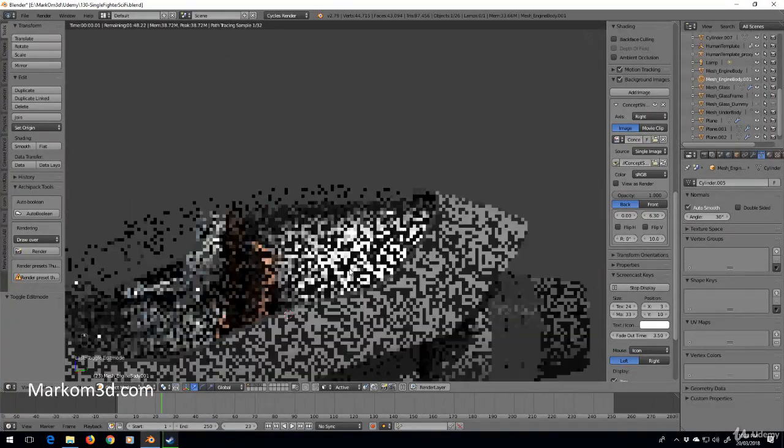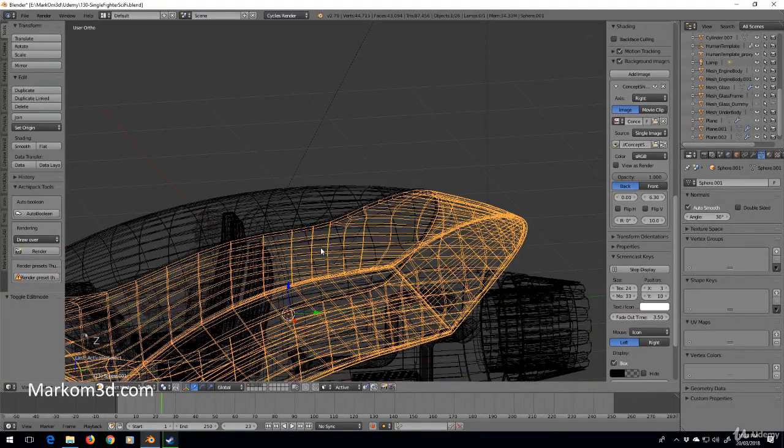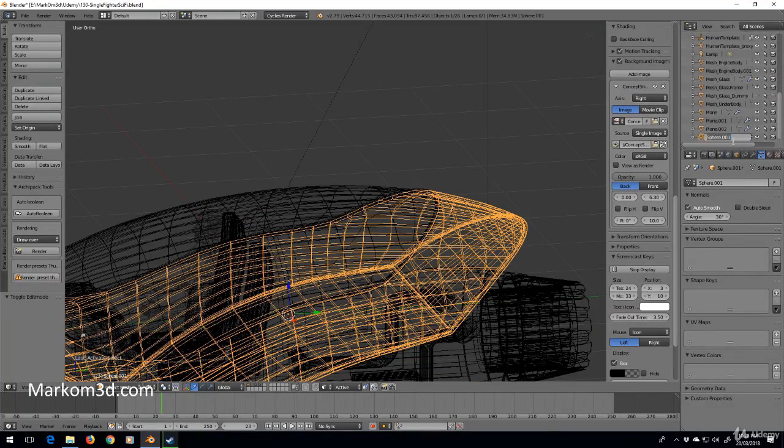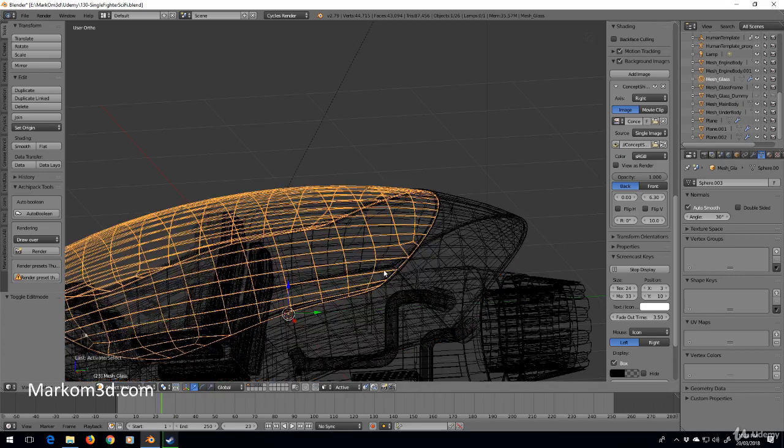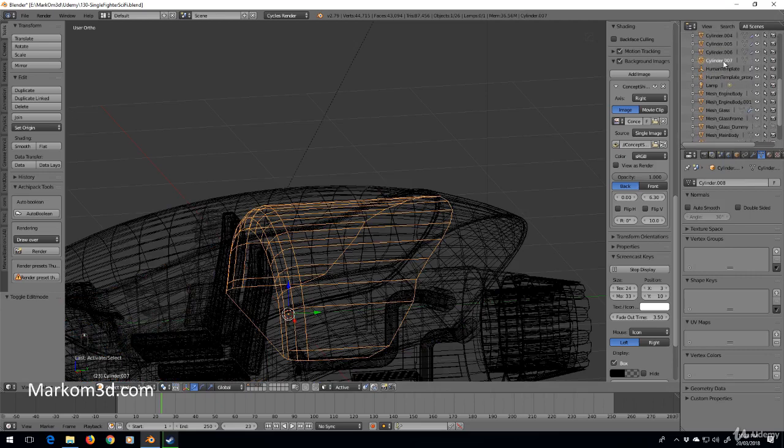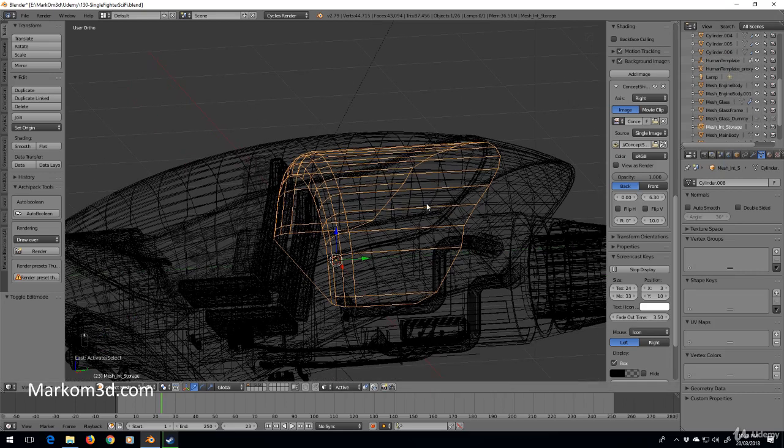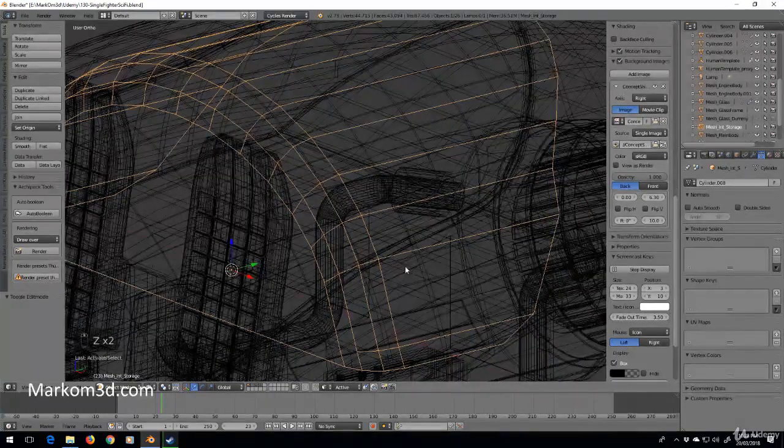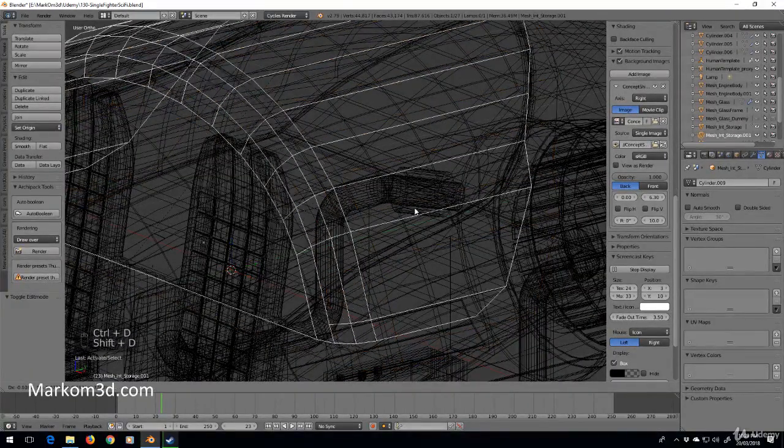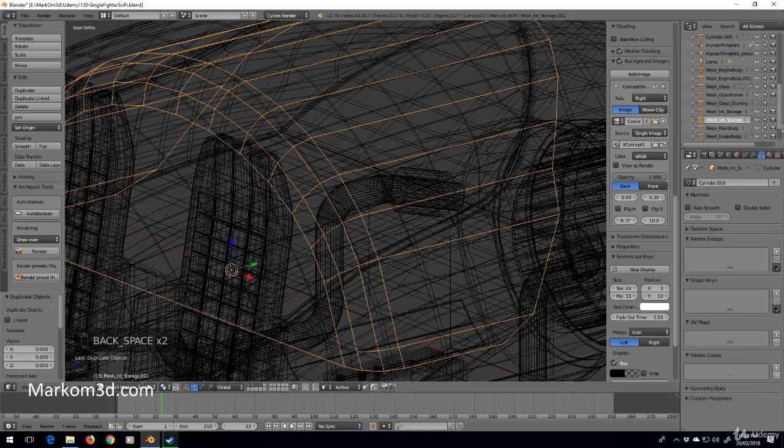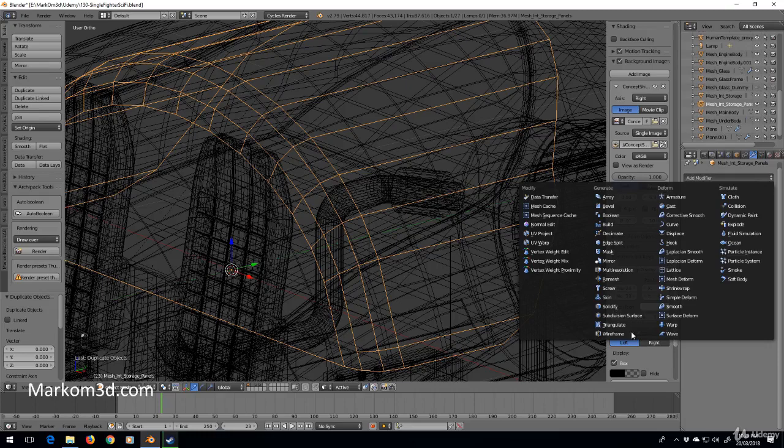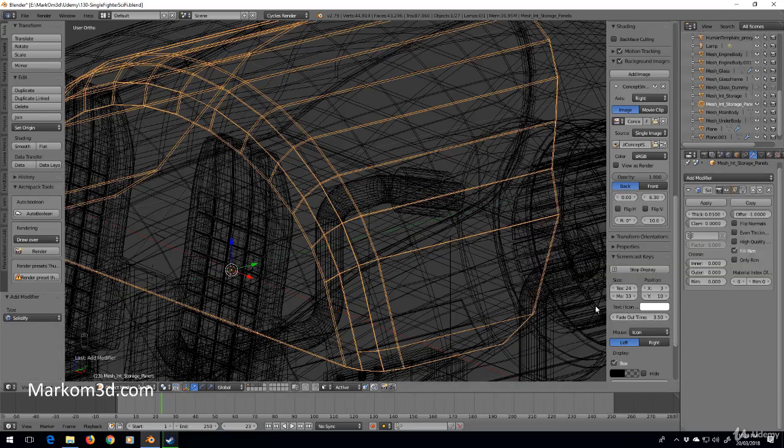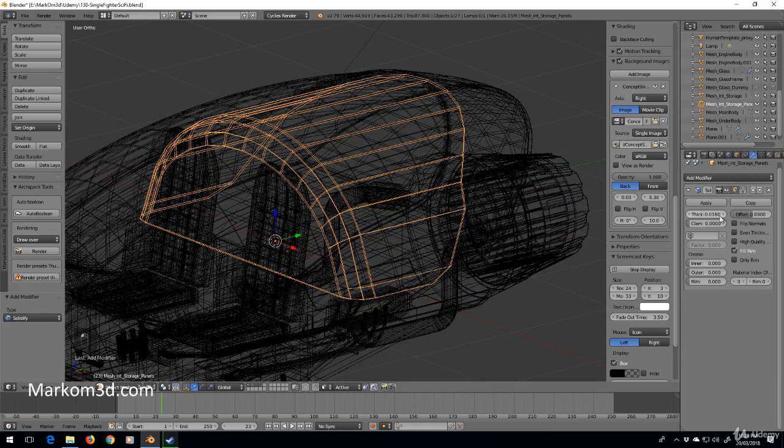Let's kind of do the same with the inside as well. So I'm going to select, let's go, let's call that the mesh underscore main body, main body. And let's find this boot. We'll call it mesh underscore storage, internal storage int. Okay. And we'll do the same thing we just did. So I'm going to do a control shift D, right click, and we'll call this underscore panels. Solidify modifier. Put it to zero. I might make it a little bit thicker.